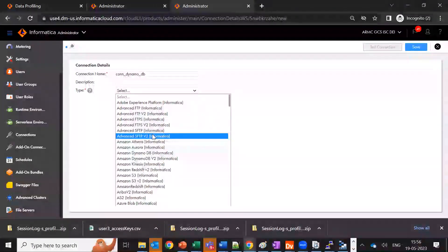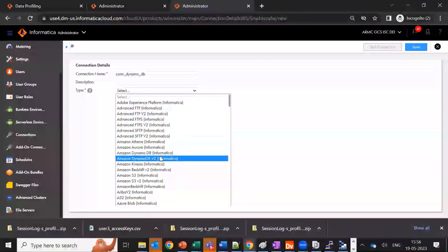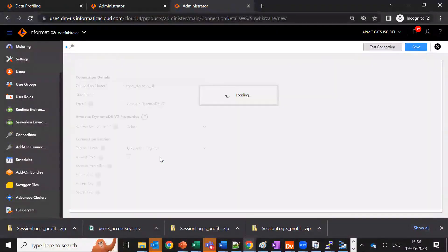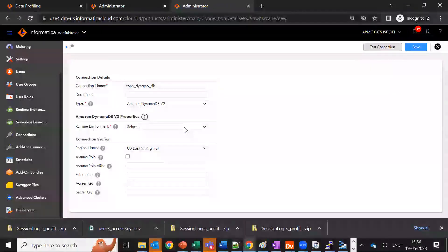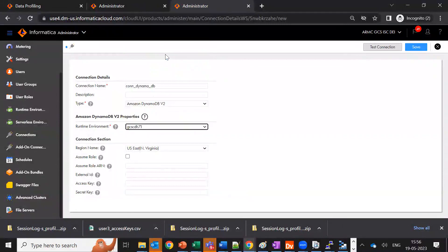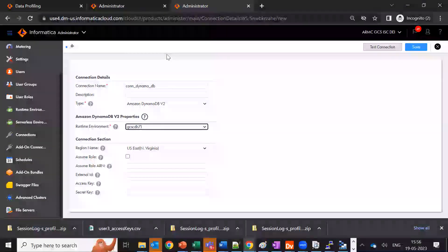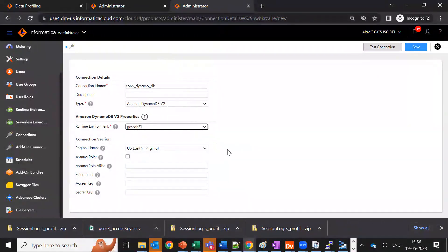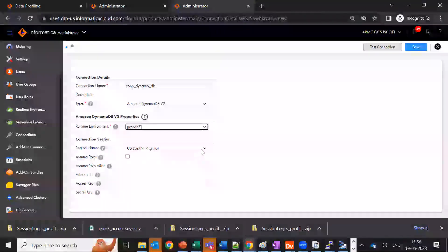As mentioned in one of my previous slides, you can access DynamoDB in advanced mode only, and in advanced mode we use the DynamoDB P2 connector. So we need to select Amazon DynamoDB P2 here. In the runtime environment, we need to pass the runtime details. Here I've specified my region — my DynamoDB table is present in the US East region.